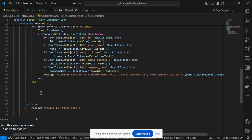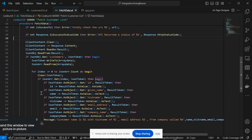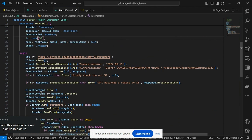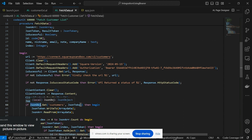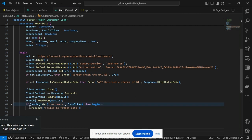Finally, we display a message showing whatever values we retrieved — the ID, name, nickname, email, company name. There's also a condition: if the JSON object contains the 'customers' key we process it; if not, the else branch executes, meaning no object called 'customers' was found, and the respective else statements handle that case.